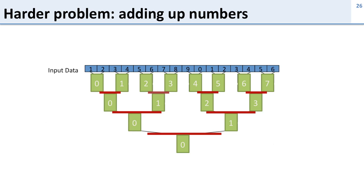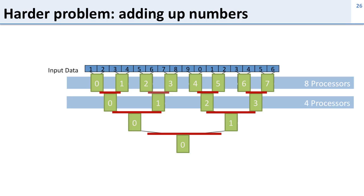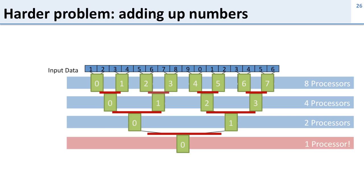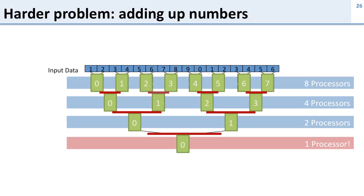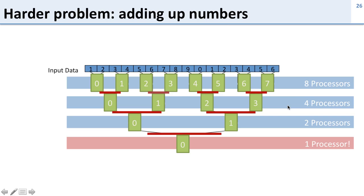But there's another problem here. So let's look at how many processors we're using. So for the first chunk of the program we're using all eight processors but then for the second chunk we're only using four processors. The third part two processors and the last part we're only using one processor. So for this last part of the program here we're only using one processor. We're wasting the other seven of our eight processors.